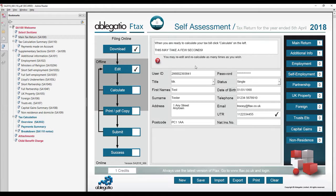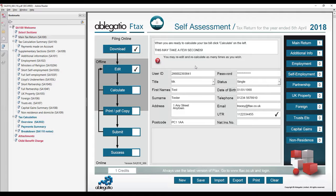Up to two PDF attachments can be submitted with self-assessment, partnership and company tax returns. These may contain details of your calculations or any other additional information relating to your tax submission and will be submitted to HMRC with the return. Company tax returns can also have iXBRL attachments.